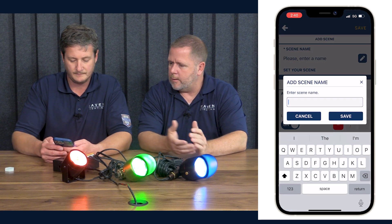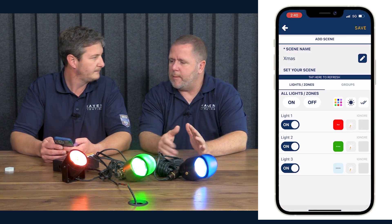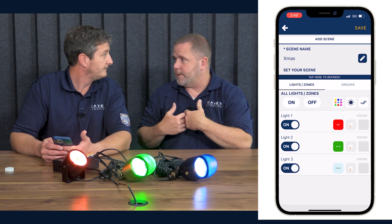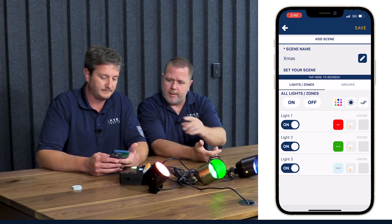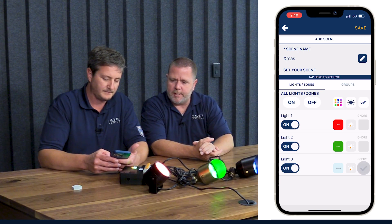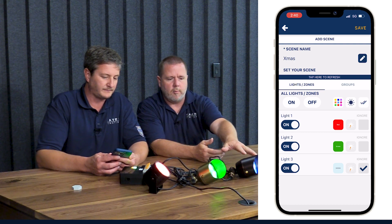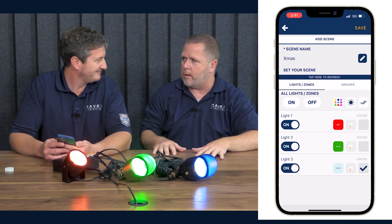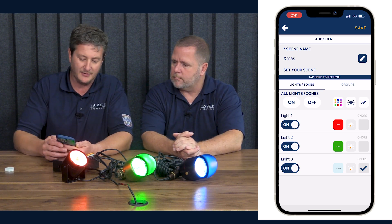Go to the scenes tab, hit 'Add Scene' again, and call it 'Xmas' or whatever you want. This is where, for example, if you don't want your flag or your bistro lights to change when you hit a scene button — you want to control them manually — the 'Ignore' toggle on the right side of each zone enables you to do that. If you ignore that zone, it will not respond to the scene. If it was off, it stays off; if it was on, it stays on. It simply will not react to the scene play button.